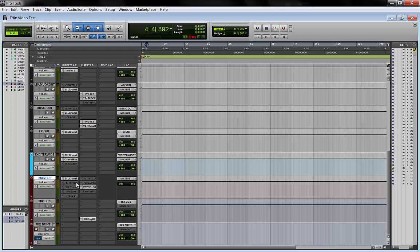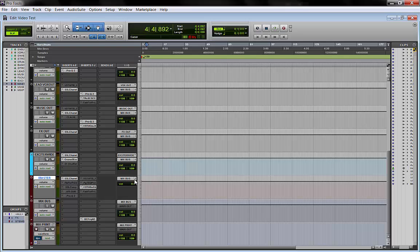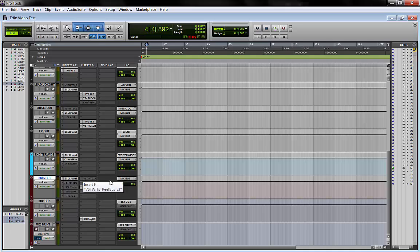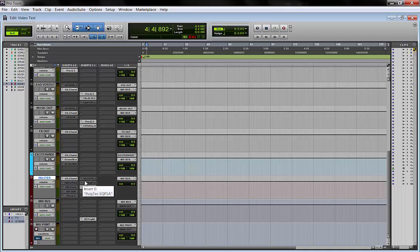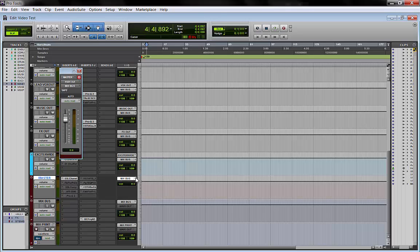The reason I keep my two bus processing here on the master fader, so this is an actual master fader track, is because it's the only track in Pro Tools where plugins are pre fader.